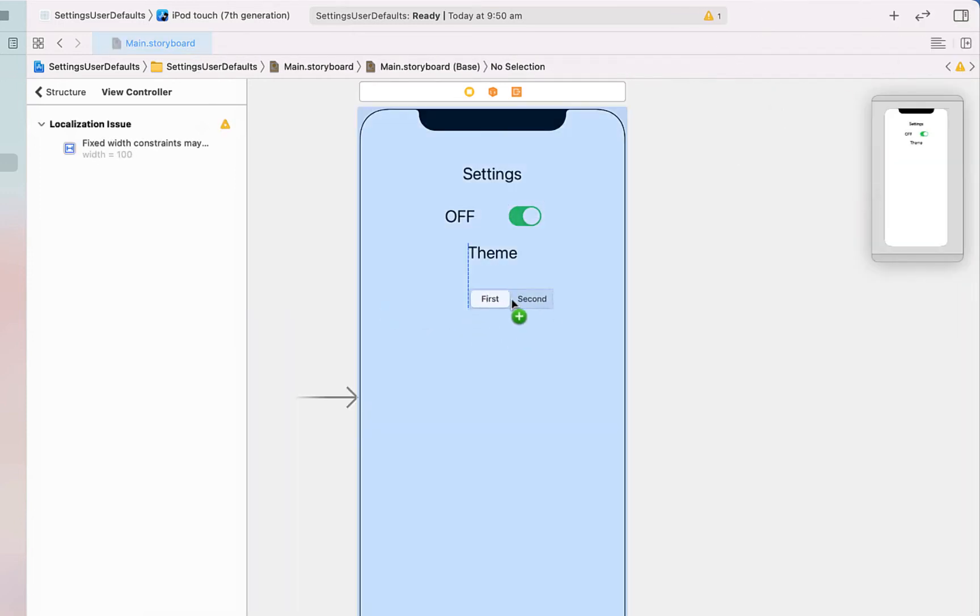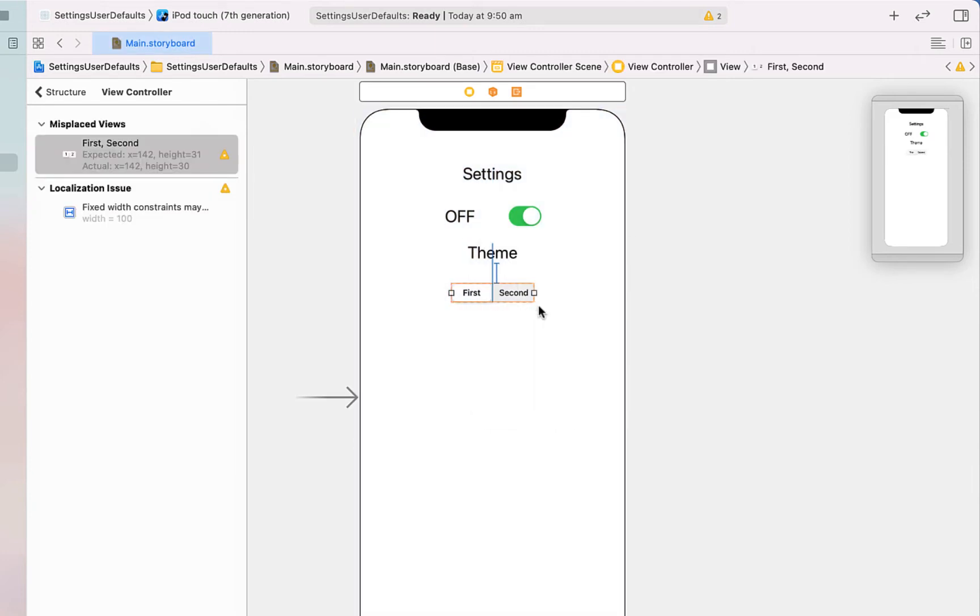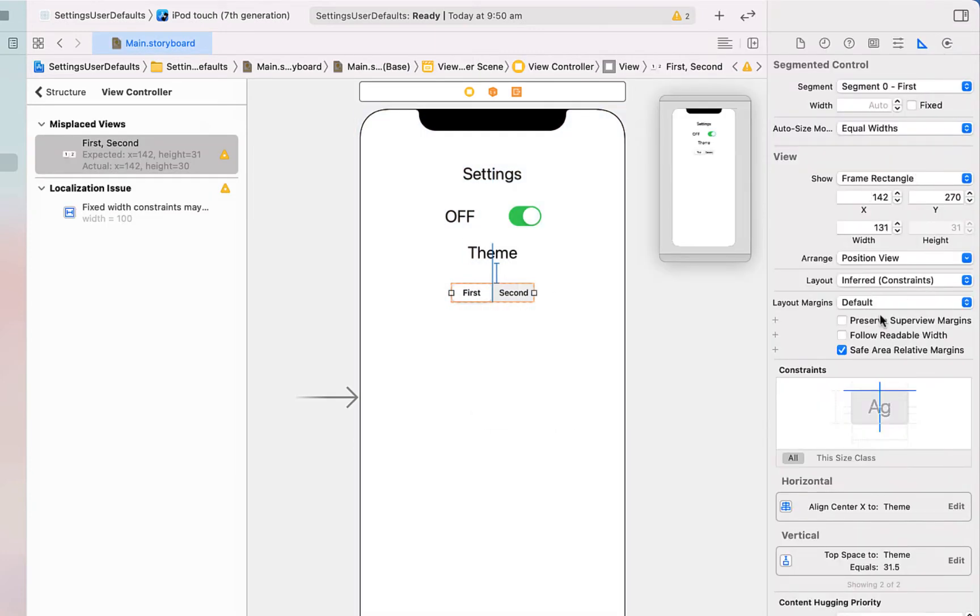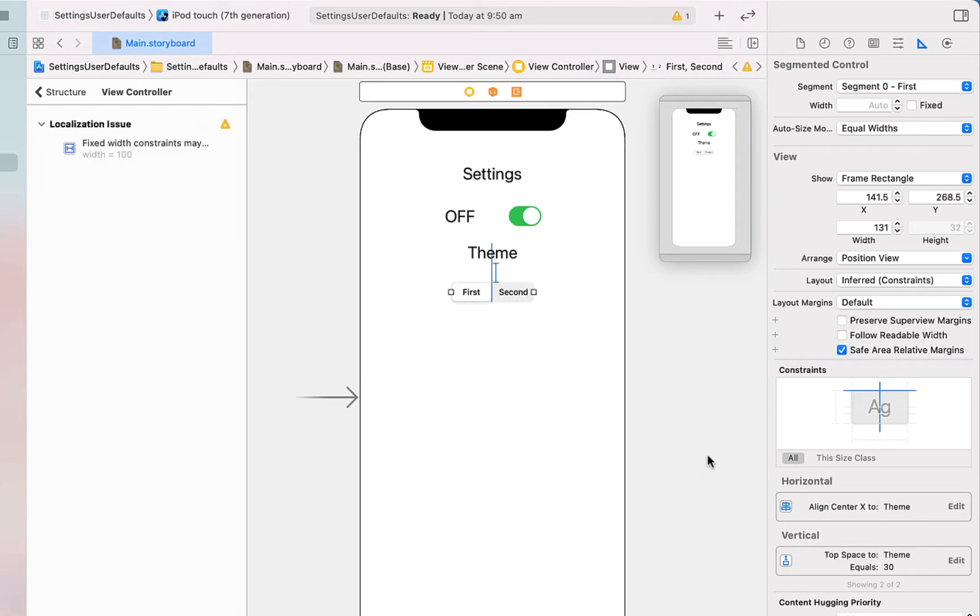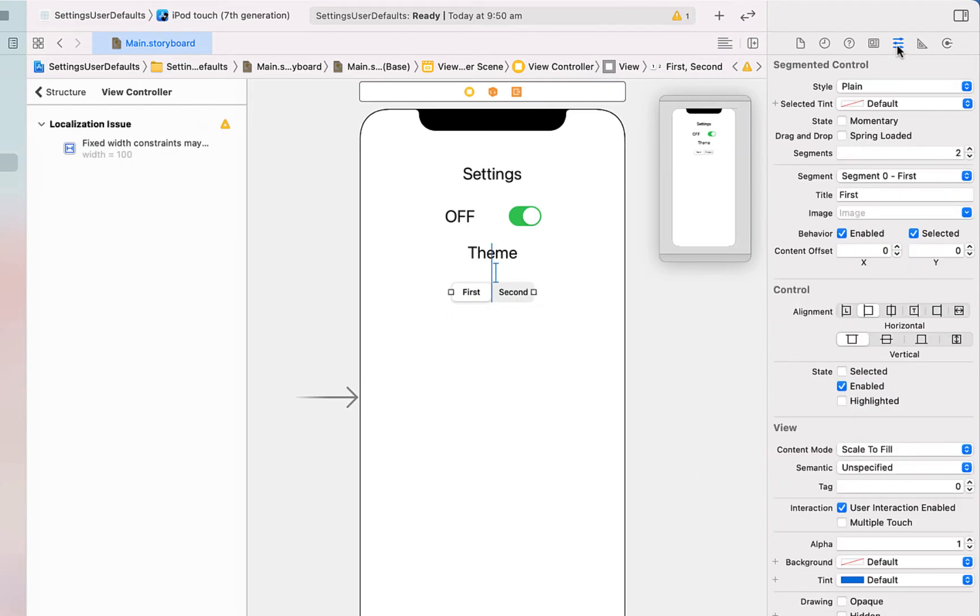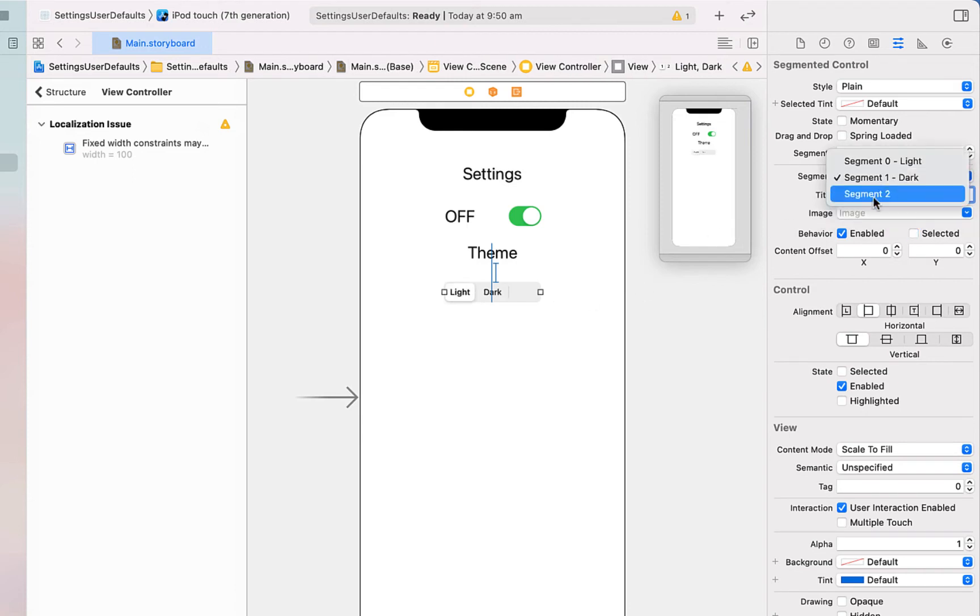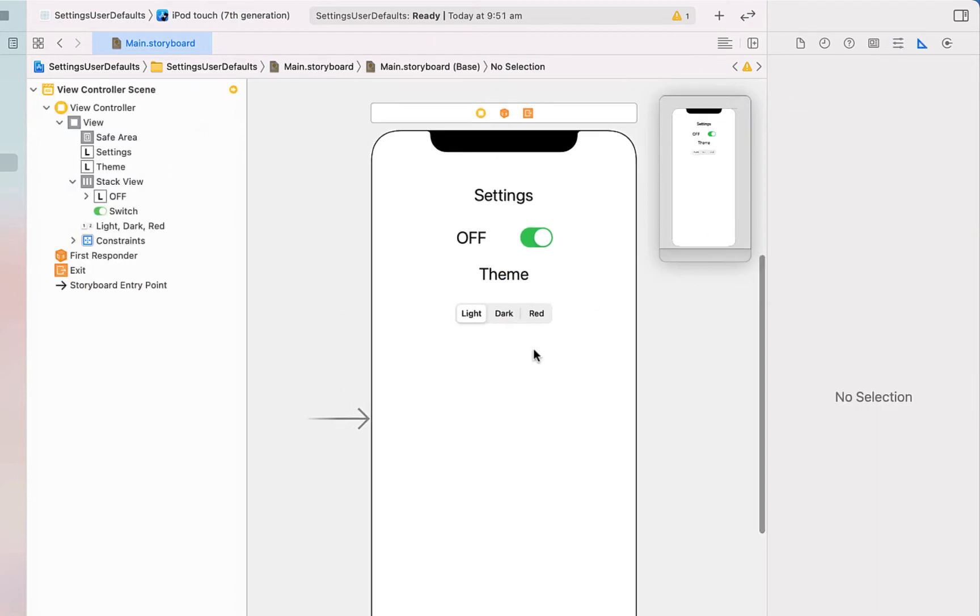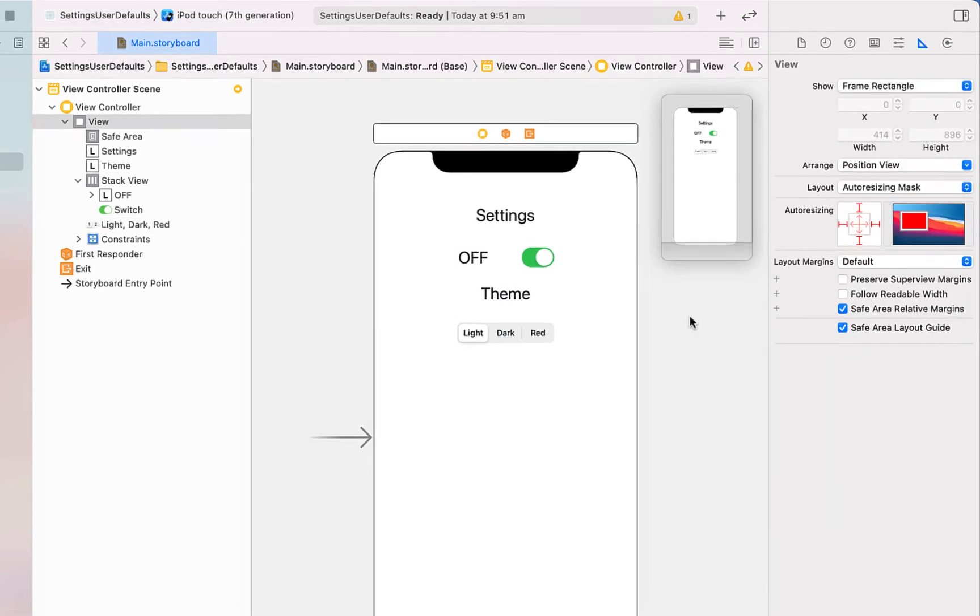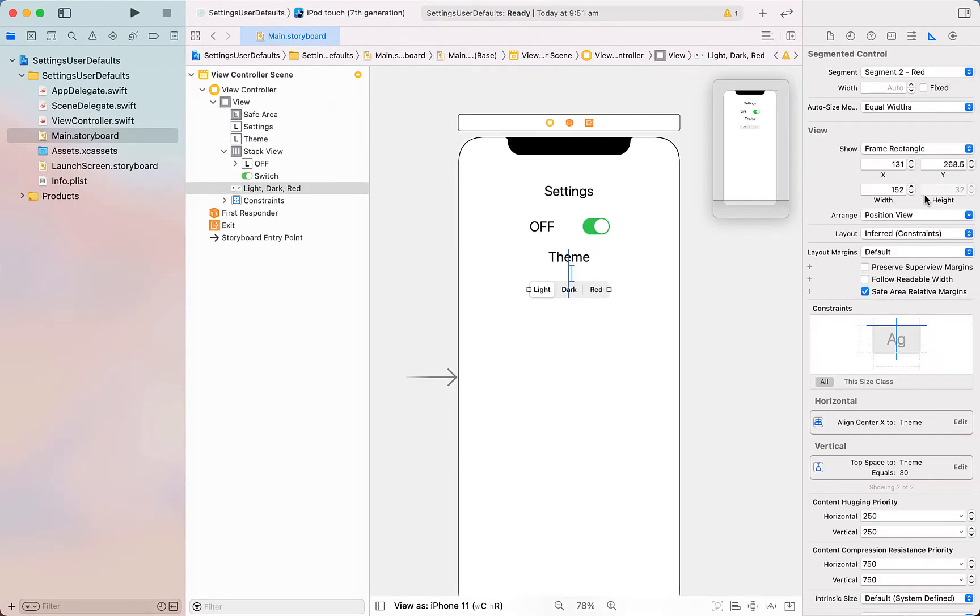Next, what we're going to do is add in a segment, so this is going to be for a theme. We're just going to give it a little bit of vertical spacing as well and center it horizontally. Next I'm going to add one more segment to our segmented control. I'm going to call the first one light theme and the next one's going to be a dark theme and then finally a red theme. It doesn't really matter what themes are, I just wanted to make sure that there were three options that you could choose from.